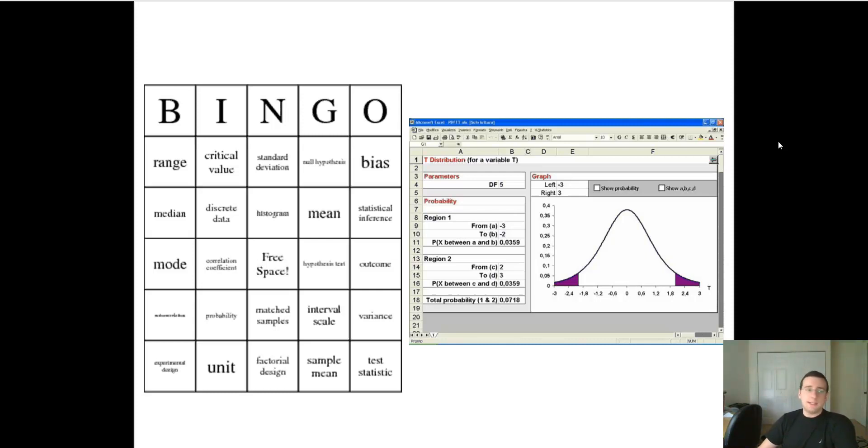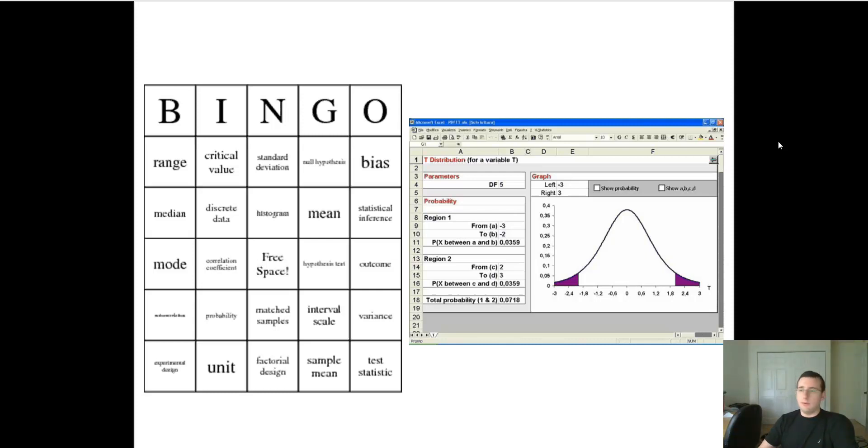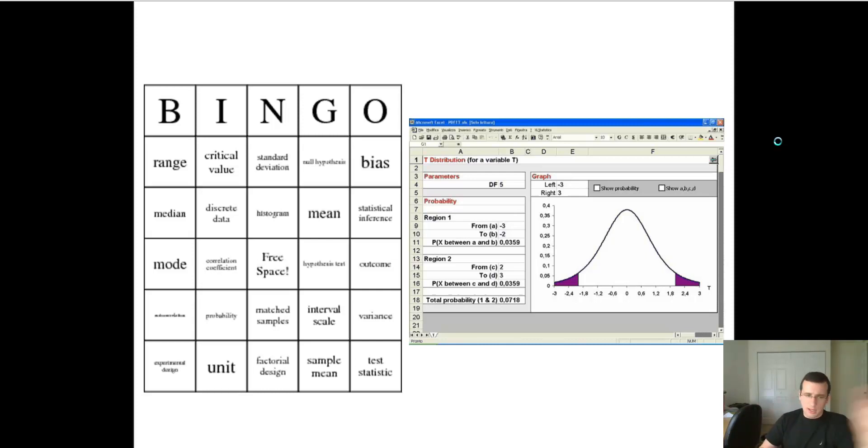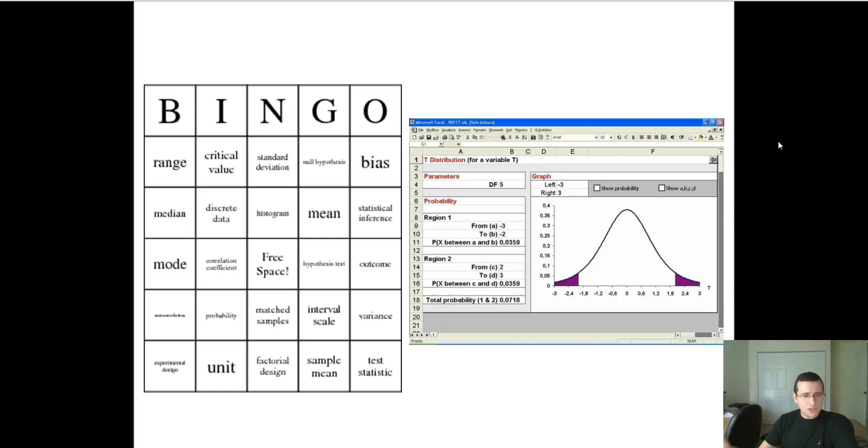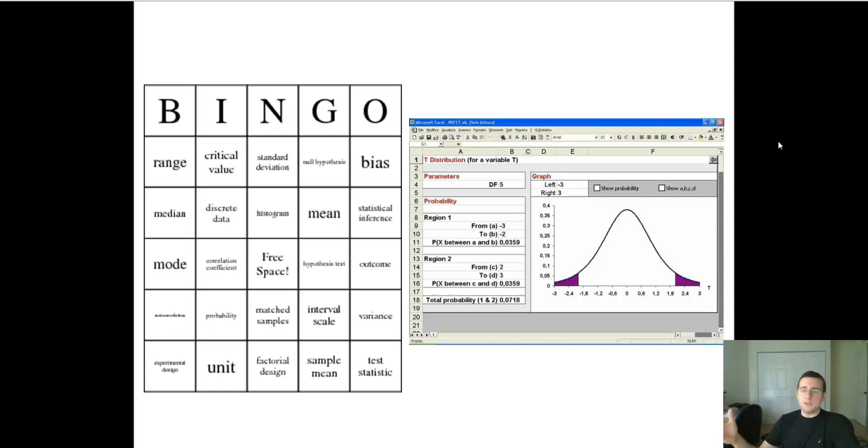And that's when you calculate things like ranges, critical values, standard deviation, bias, type 1 error, type 2 error, outcome, variance, means, modes, correlation, probabilities. All of these numbers that you learn about when you take a statistics class.